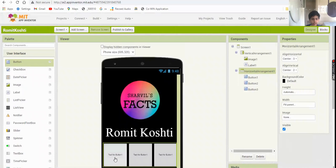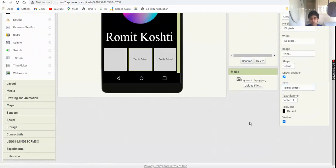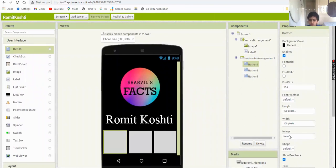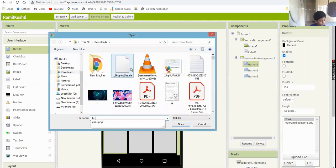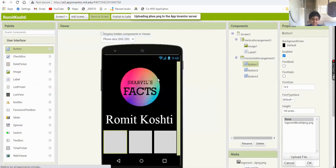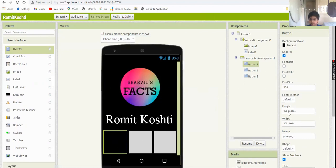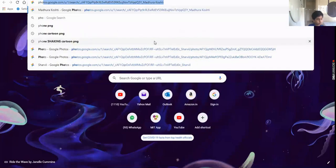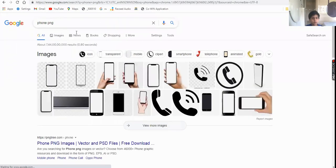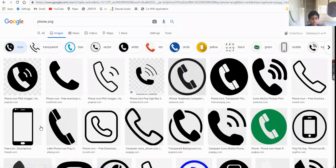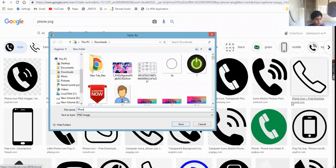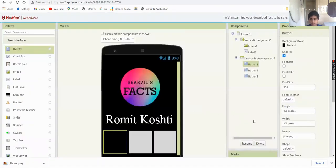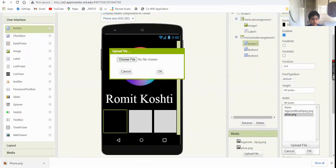Set the background color to black and clear the text on the buttons. Now add the icons: first one will be the phone icon. Go to Google and search for 'phone PNG', find the icon you want, save the image as 'phone', then upload the file in the image property.